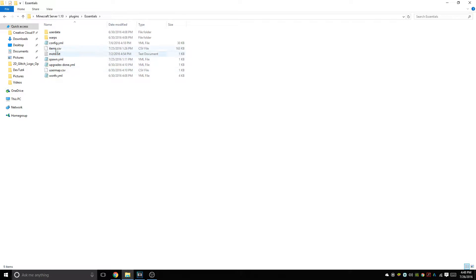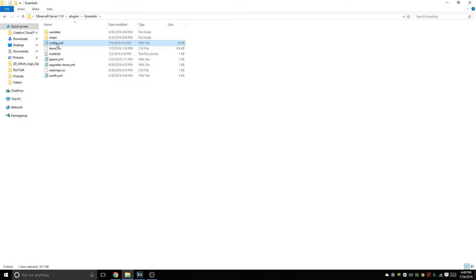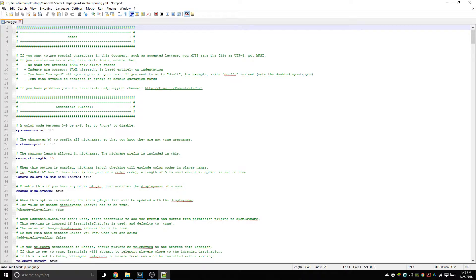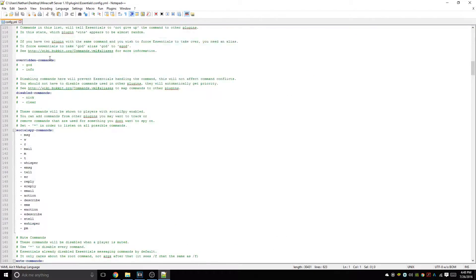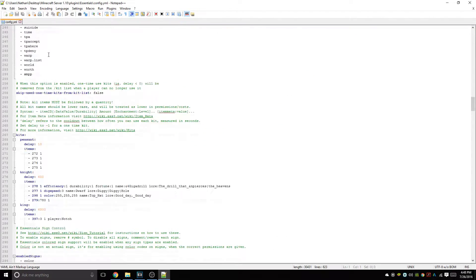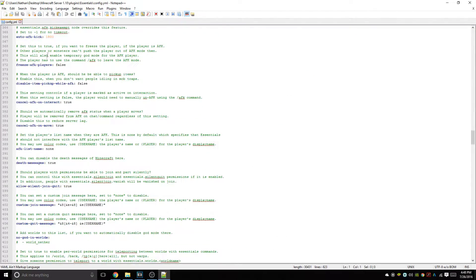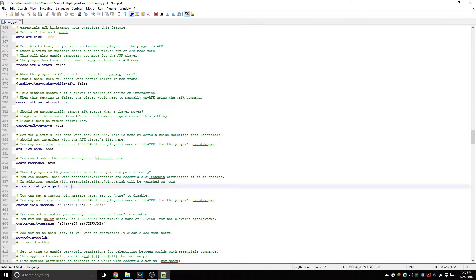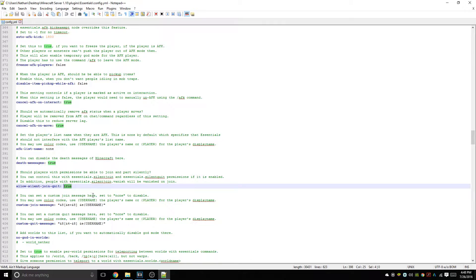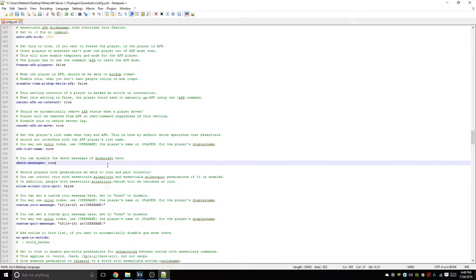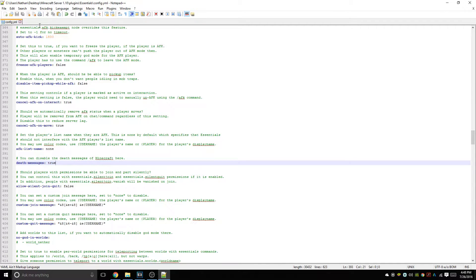and then scrolling down to about line 390. There it is, line 398: allow silent join quit. If you want to be able to join without being put as vanished, then you're going to want to set that to false and just save it, and that will work perfectly fine.